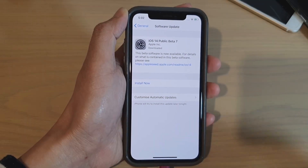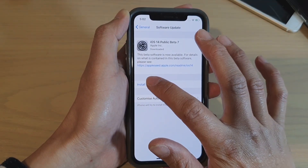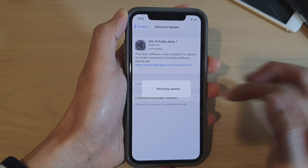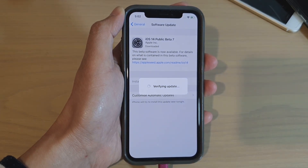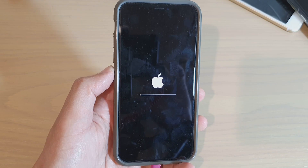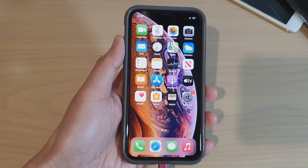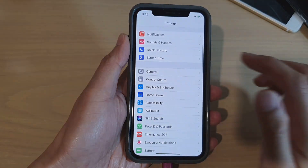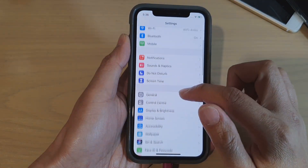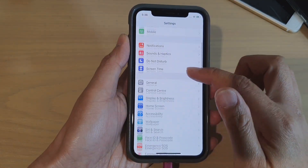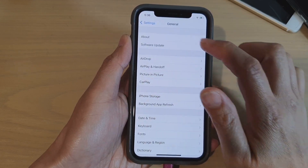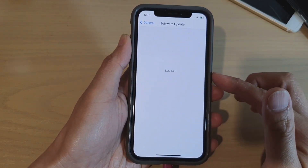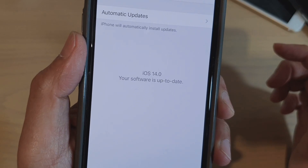Once it's finished downloading, tap the Install button. The phone will restart and update to iOS 14. After restarting, go to Settings, General, Software Update to confirm the update is installed.